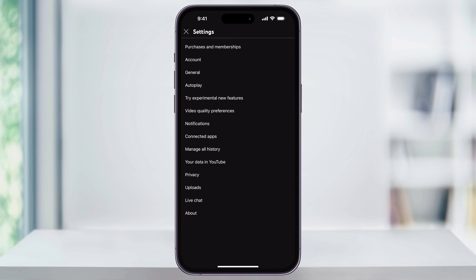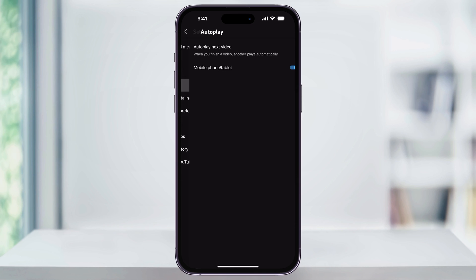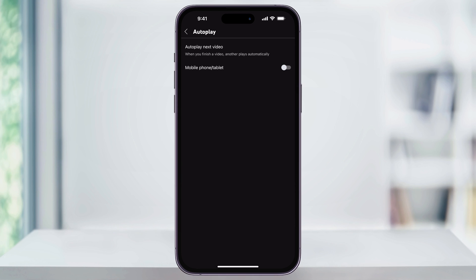Once you're inside of the settings menu, here near the top, you'll see autoplay. Choose this, and then inside of here, tap the slider on the right to turn this feature off. Once you do that, it'll automatically be saved, and in the future, as you're watching YouTube, the next video in line is no longer going to automatically play.